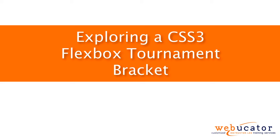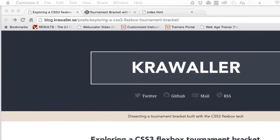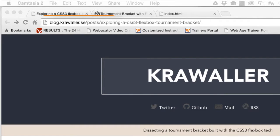Hello, this is Chris Minnick with Webucator. In this video, I'm going to explore a CSS Flexbox tournament bracket. This video was inspired by a blog post by David Krawaler, which is available at the URL shown here.